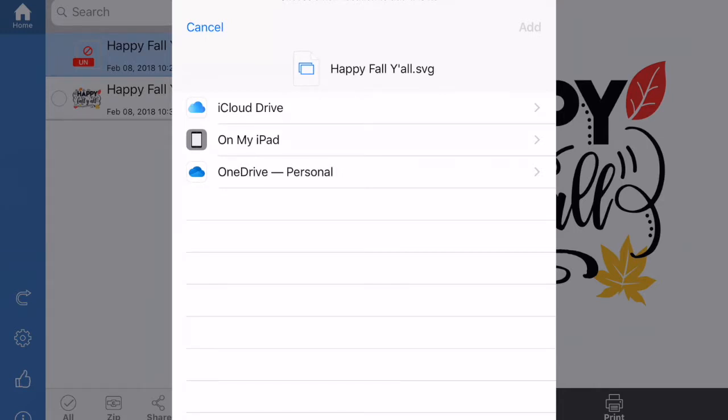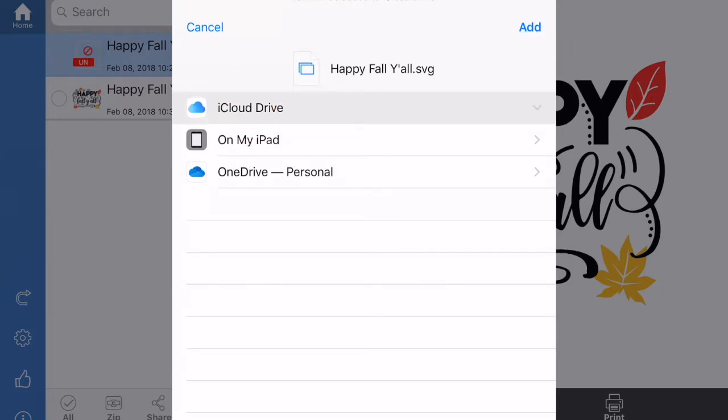We're going to do iCloud so I could show you how to do it with what you already have on your iPad. Hit iCloud and then we're going to hit the word Add up here at the top of this box.